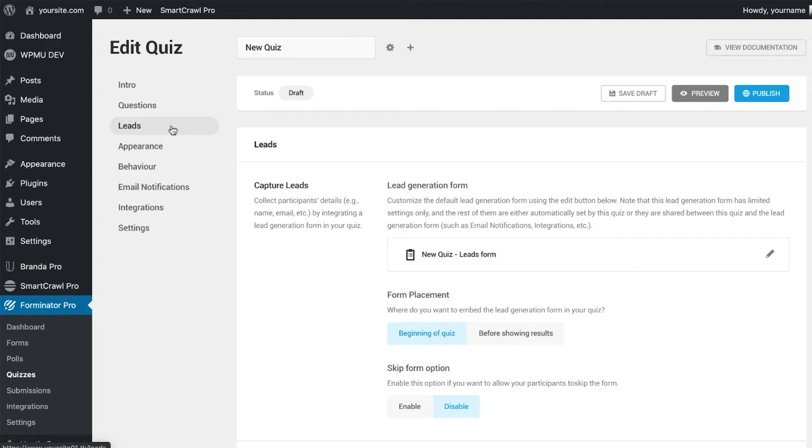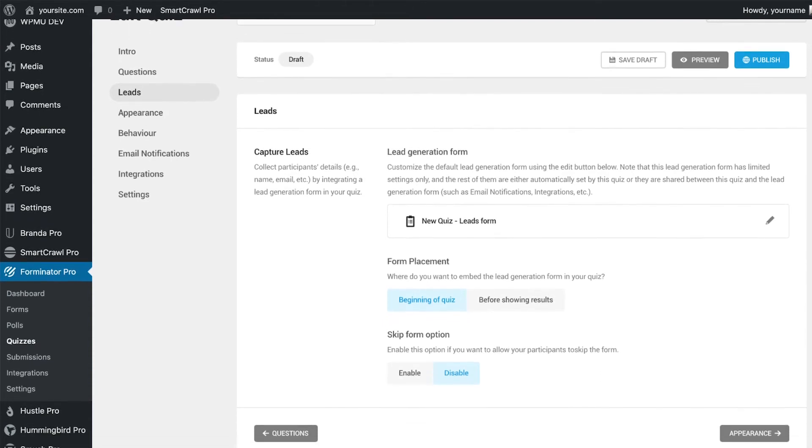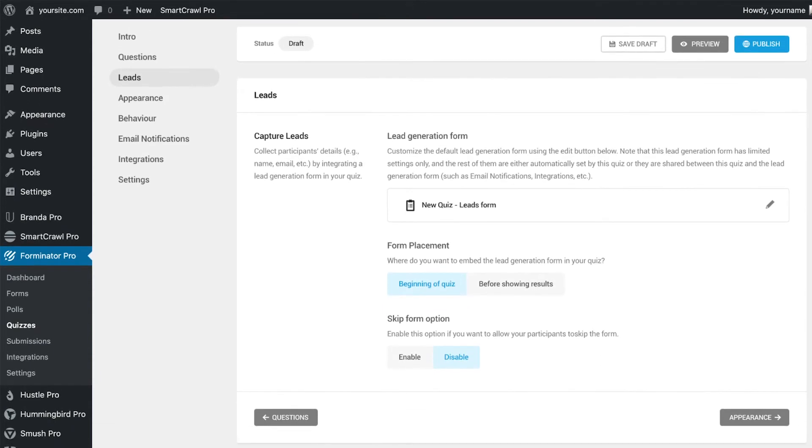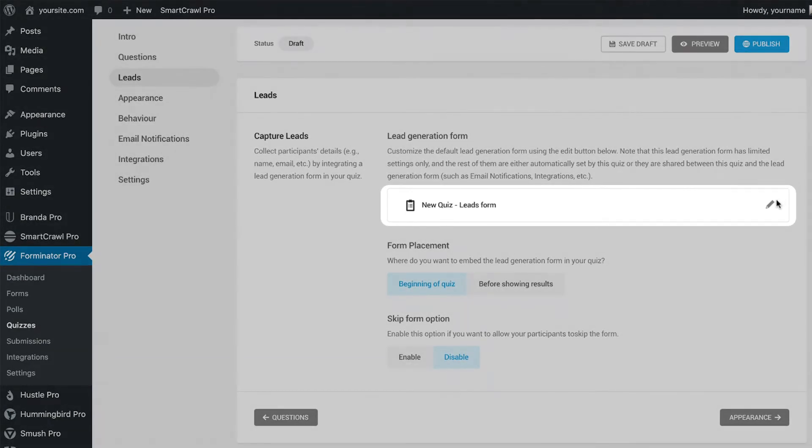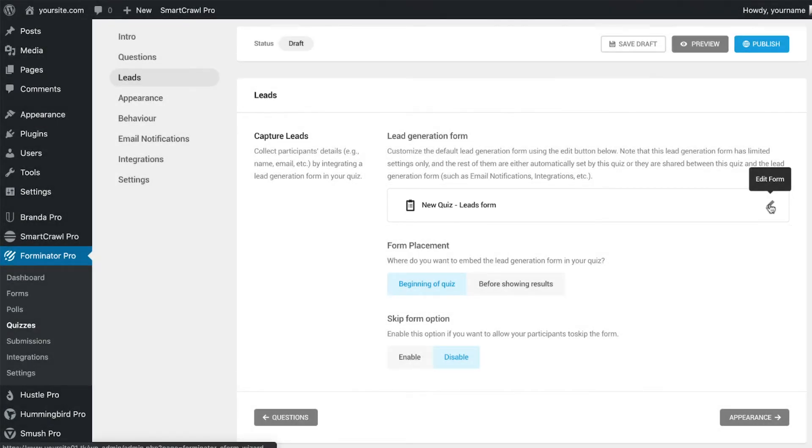The leads tab offers settings based around capturing leads. The main element here is the lead generation form and we will click on the edit button to open up the form editor in a new tab.